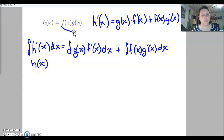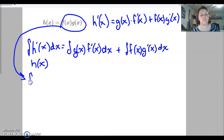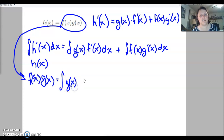What did we say h of x was equal to? Back up here, we said h of x is equal to f of x times g of x. So let's rewrite that — instead of h of x, I'm going to write f of x g of x is equal to the integral of g of x times f prime of x dx.